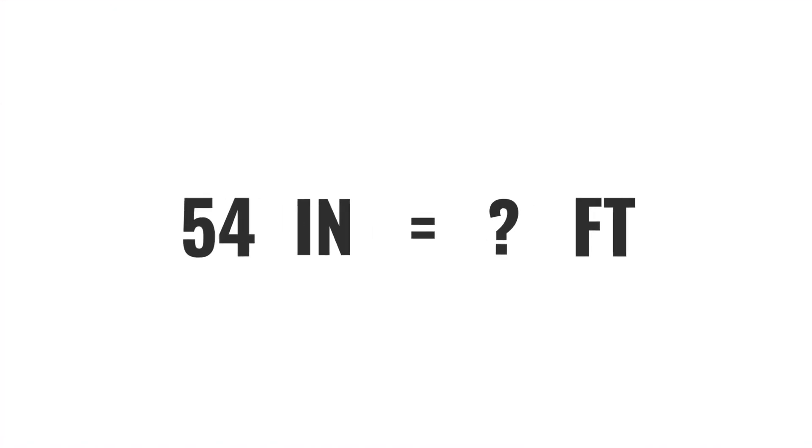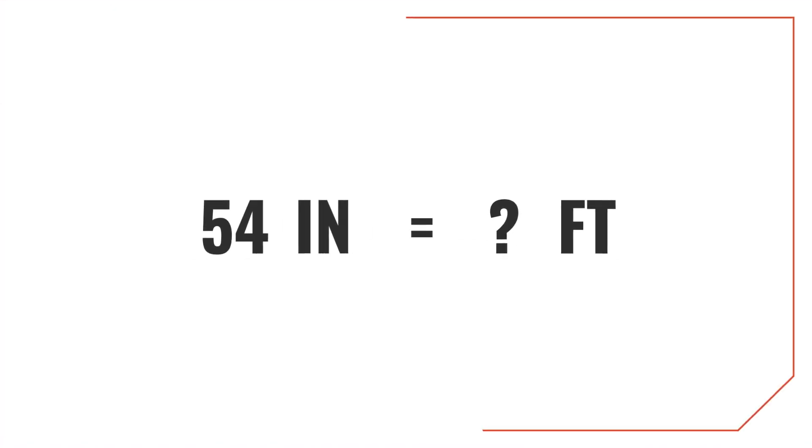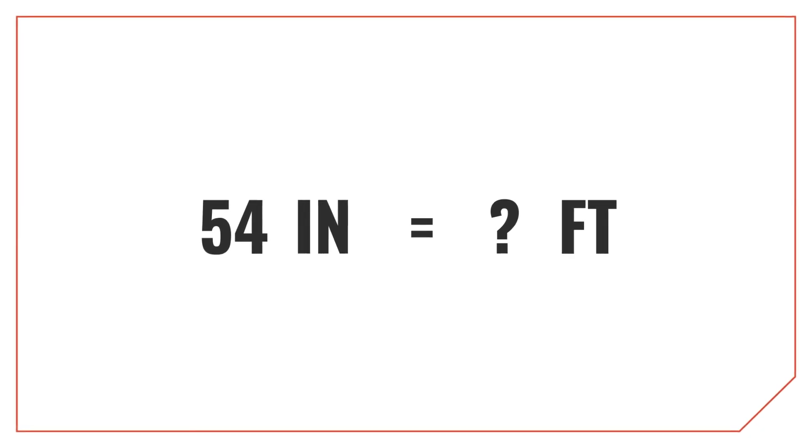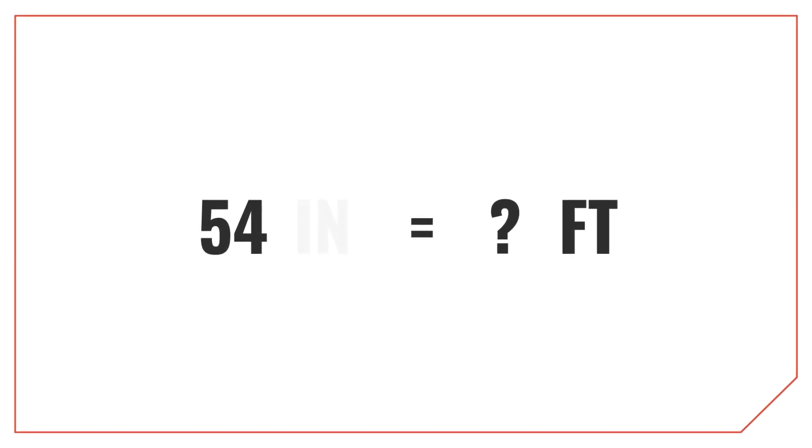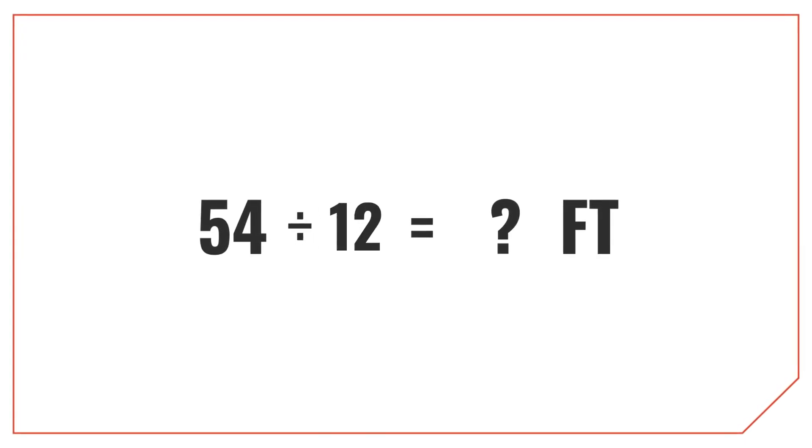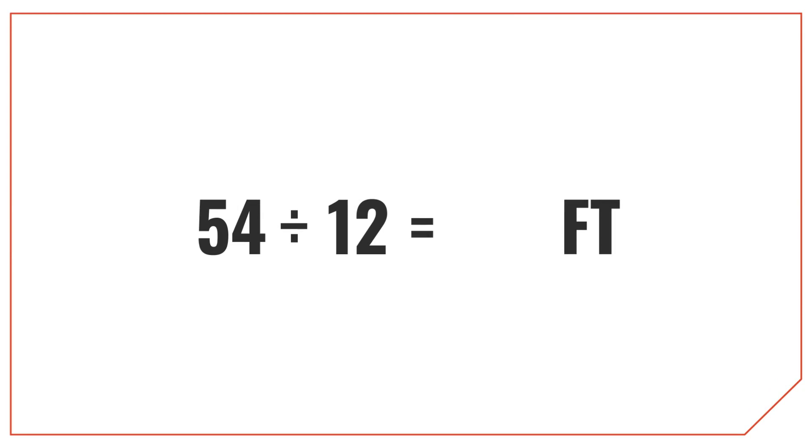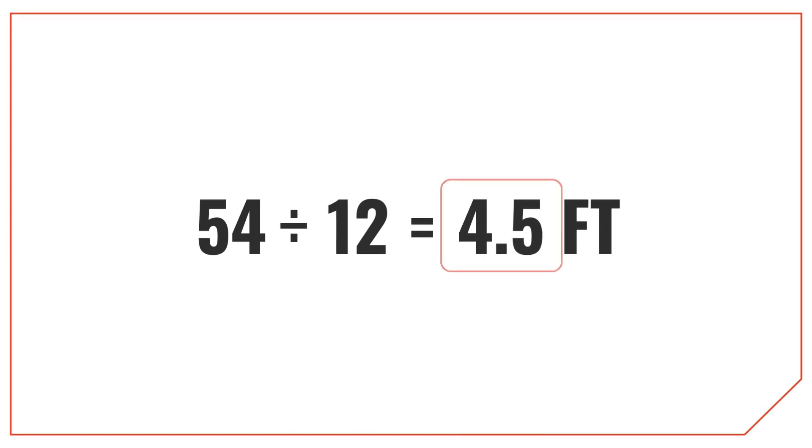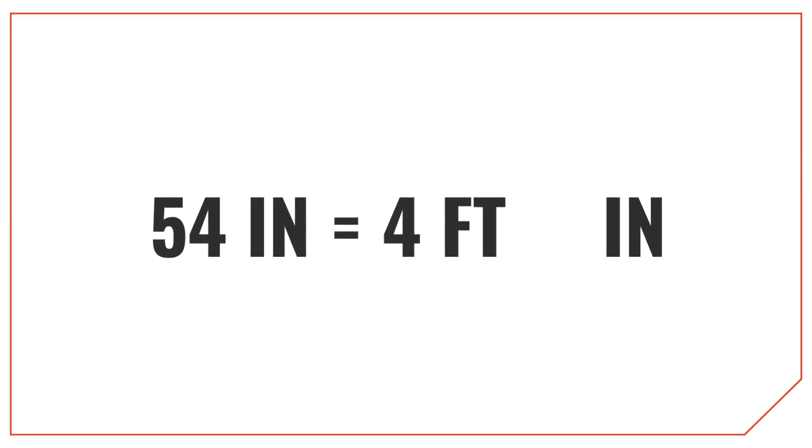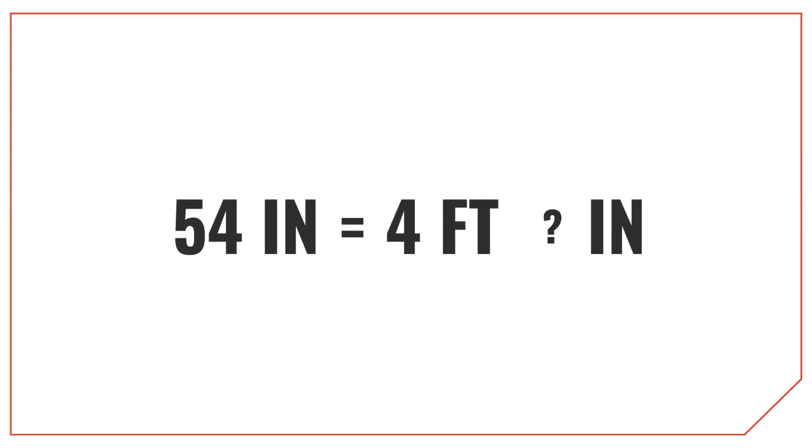Let's try another example and convert 54 inches into feet. Like before, let's divide 54 inches by 12, which is equal to 4.5 feet. In cases like this though, you'll sometimes want to express partial feet as a mixed measurement of feet and inches. So 54 inches would be equal to 4 feet, and how many inches then?